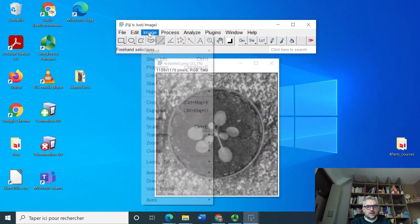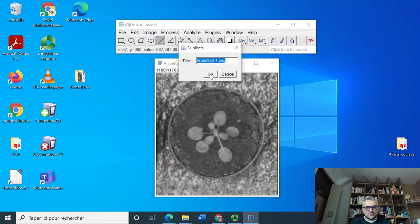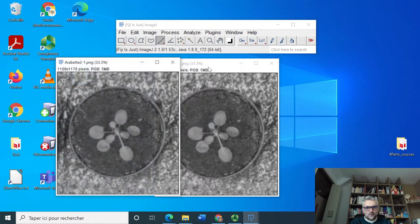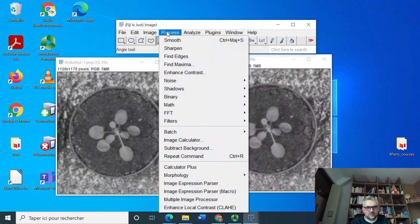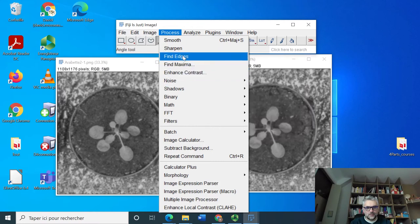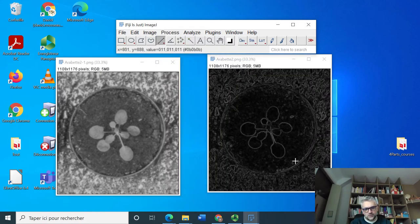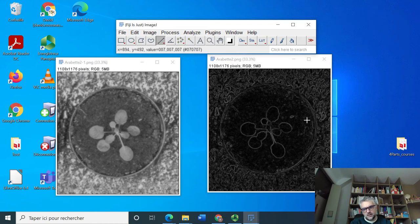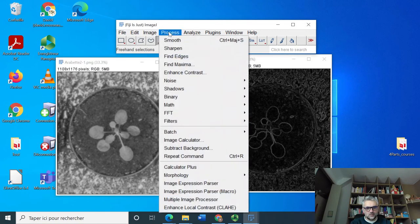Let's do the same here. We duplicate this image of our beets. Let's process edges. Here we see that we have edges everywhere, but also edges around.